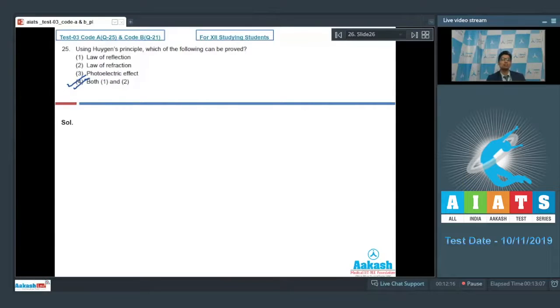Let us proceed to the next question, which is question number 26.